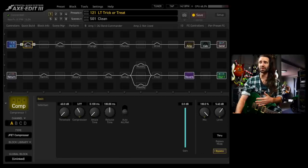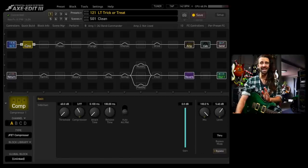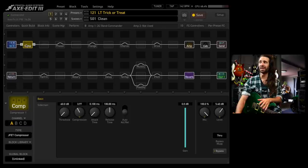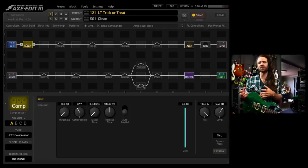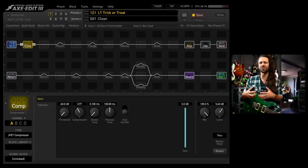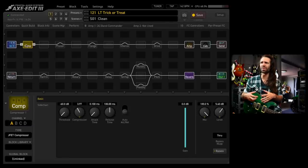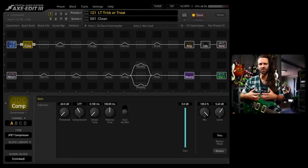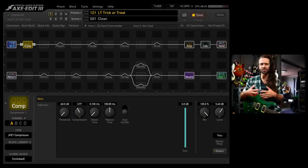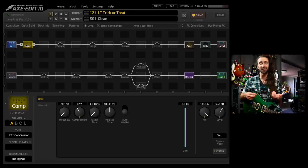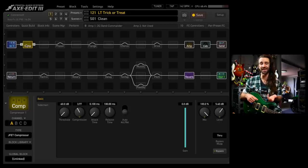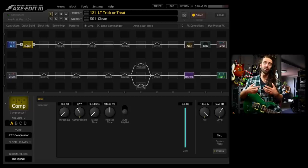I'm going to start off with a compressor block because I absolutely love the JFET compressor. Kicking this in basically adds a little bit of color. It's not a super transparent compressor, but I want that. I love the way it just kind of warms the tone up, gives you a little bit of a boost.